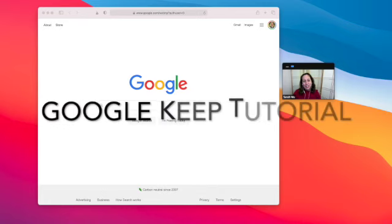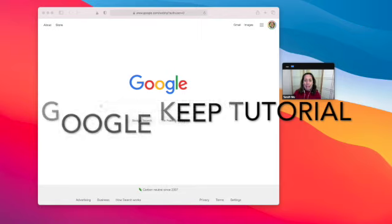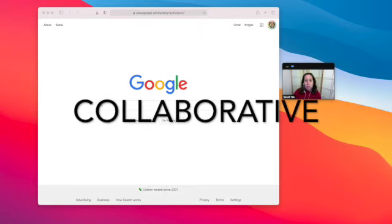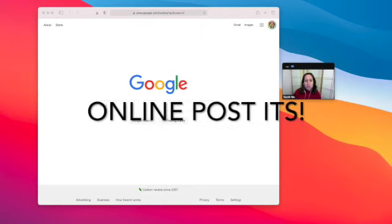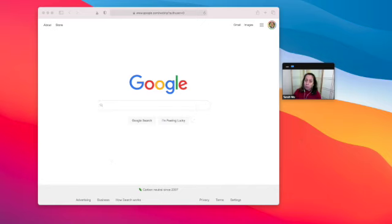Hey speeches, it's Sarah, and today I want to talk to you about Google Keep and how it has become such a useful tool for me.